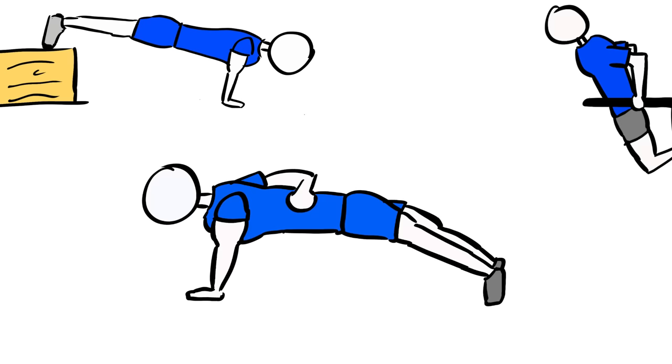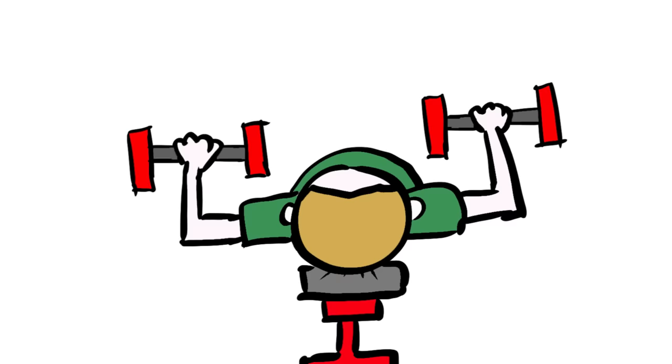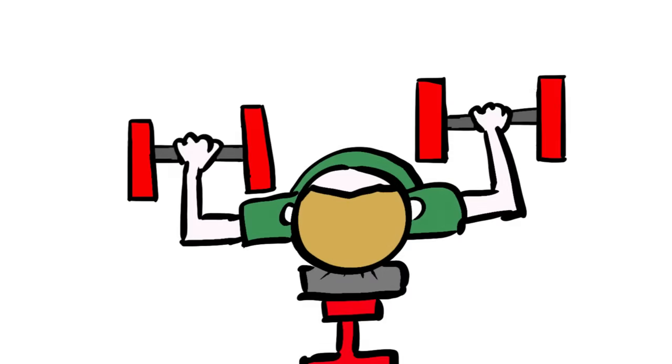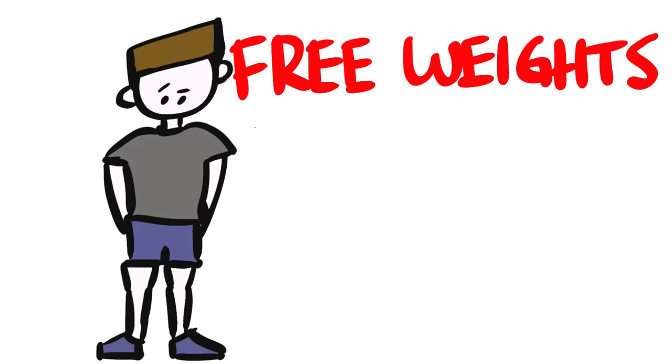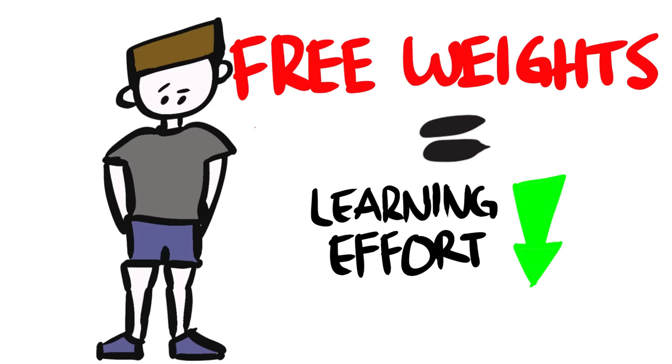For free weights, you can similarly progress in a dumbbell bench press simply by lifting heavier dumbbells. For your average Joe that simply wants to get a stronger chest, free weights clearly require less learning effort.